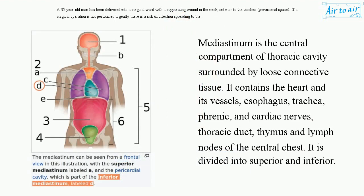Mediastinum is the central compartment of the thoracic cavity surrounded by loose connective tissue. It contains the heart and its vessels, esophagus, trachea, phrenic and cardiac nerves, thoracic duct, thymus, and lymph nodes of the central chest.